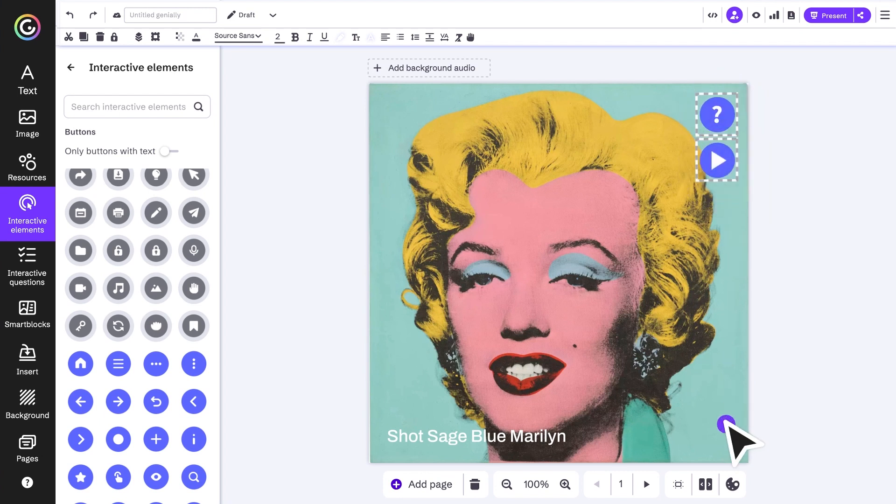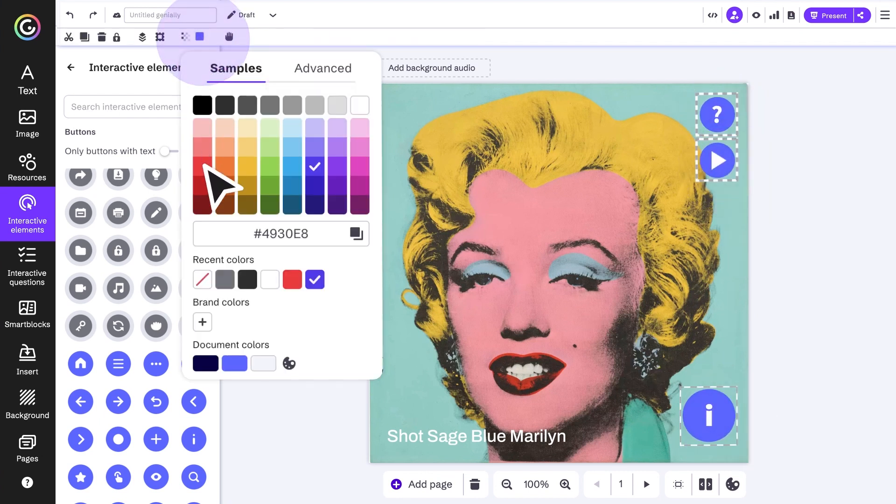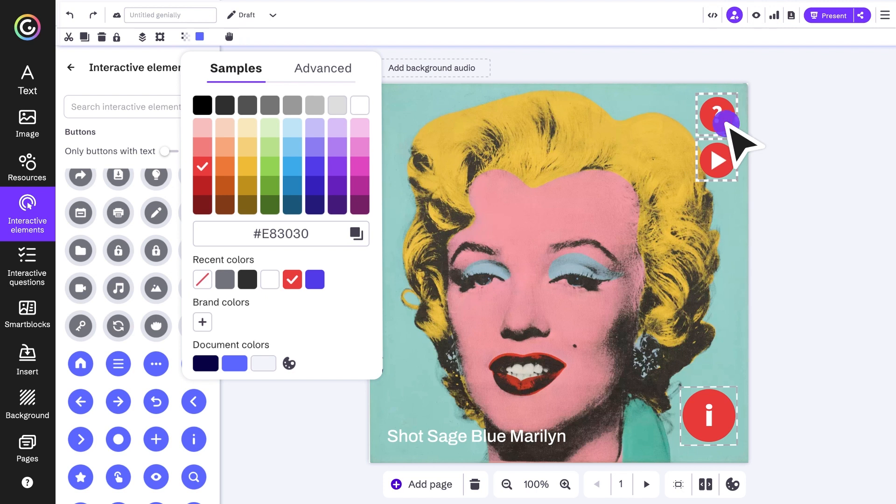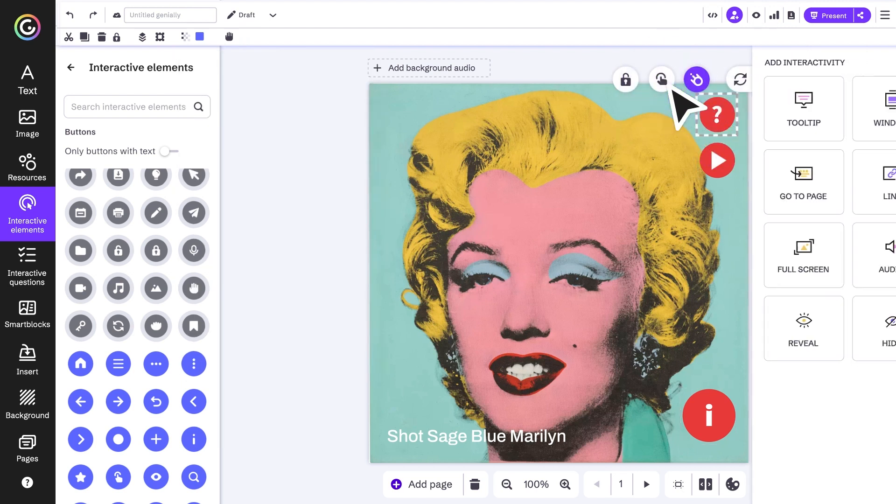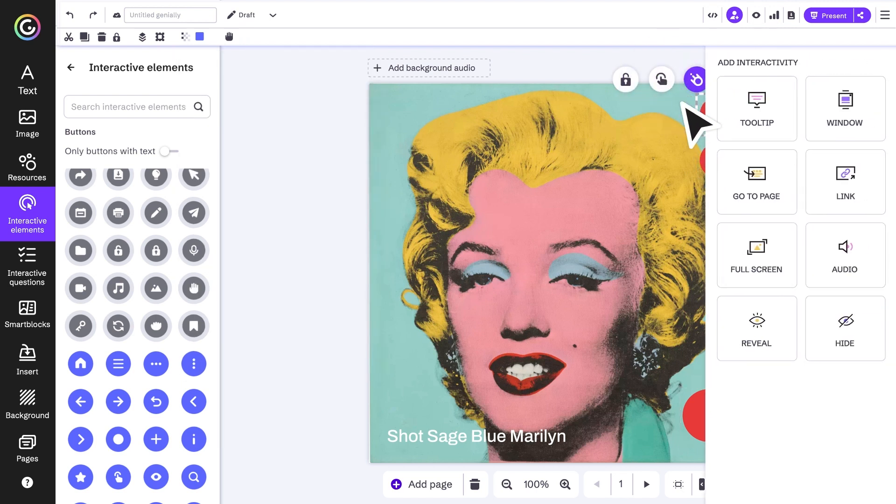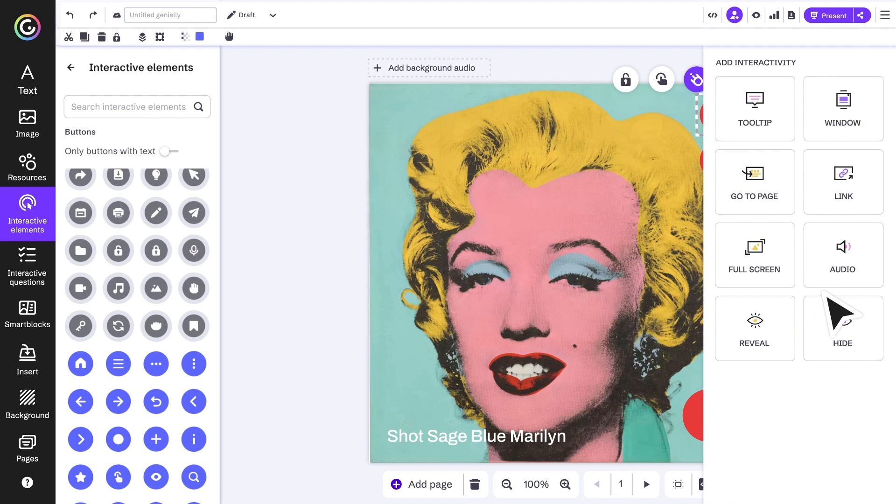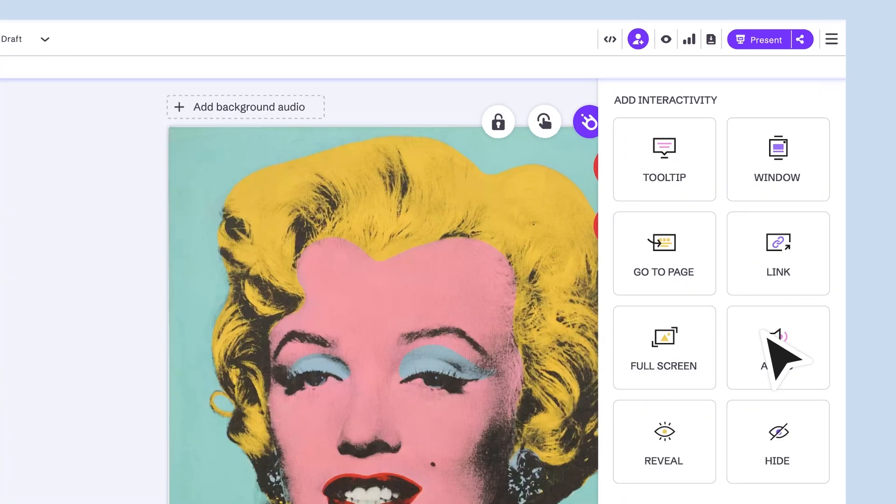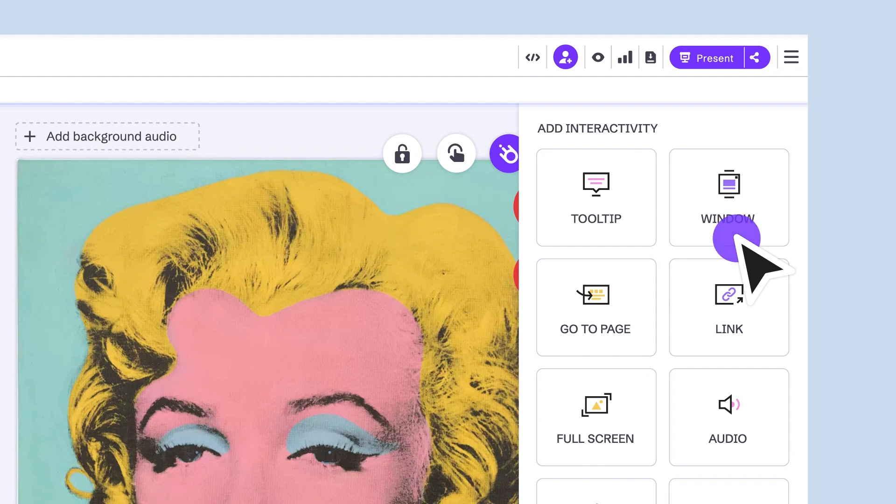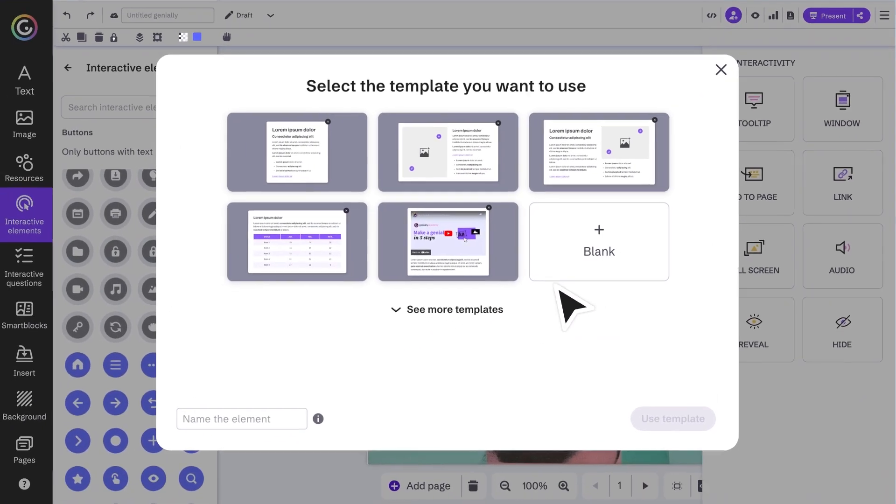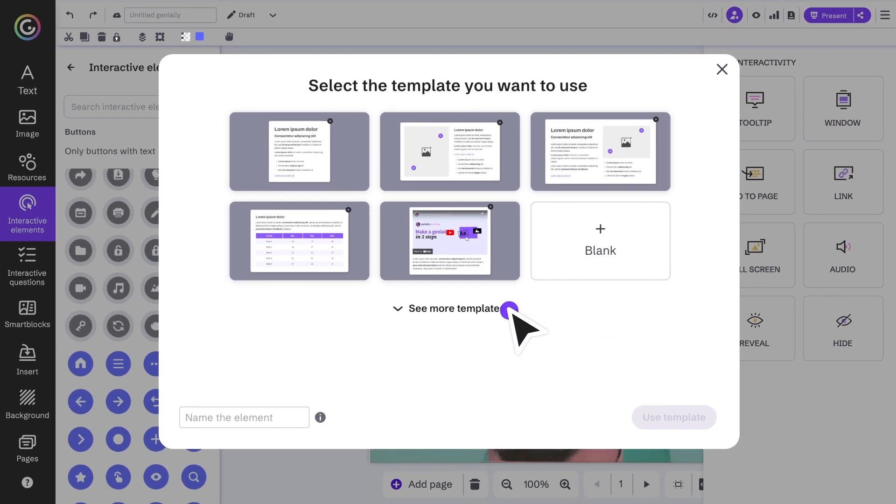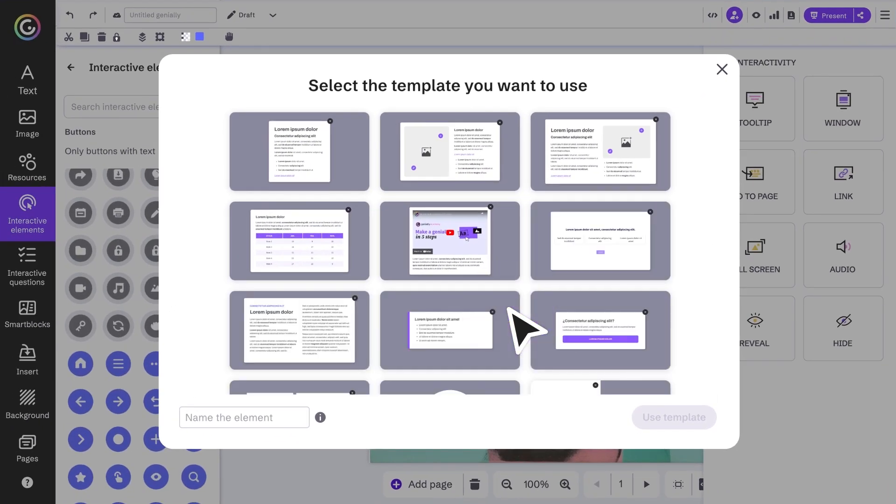Now it's time to add the information with interactivity. These are the interactivity options we have in Genially, and they can be combined. If you want to add more extensive information, we recommend using a window. There are plenty of templates you can use - select the one that best suits your needs and start replacing.